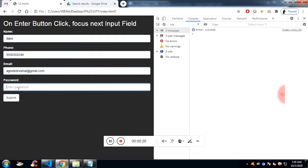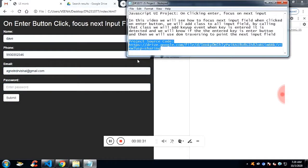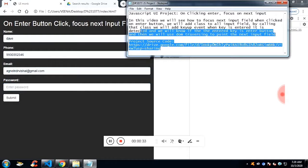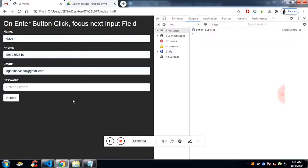That's what I have created today in this project with the help of HTML, CSS, and JavaScript. I have left the source code in the description.